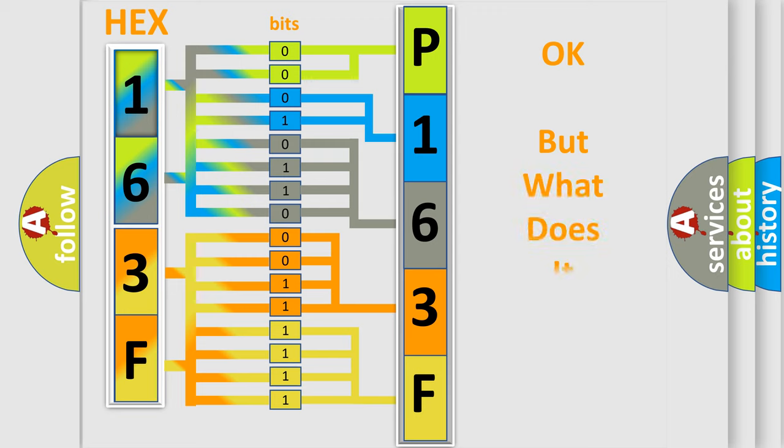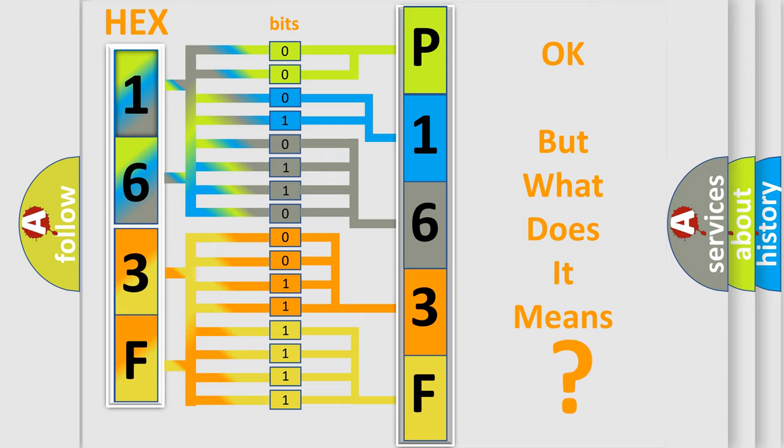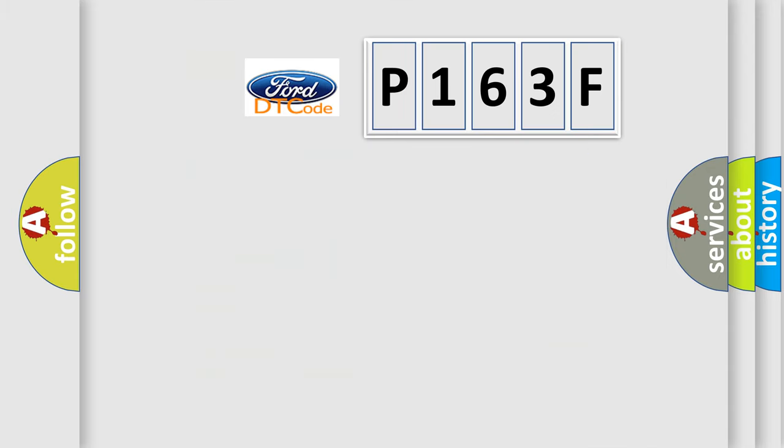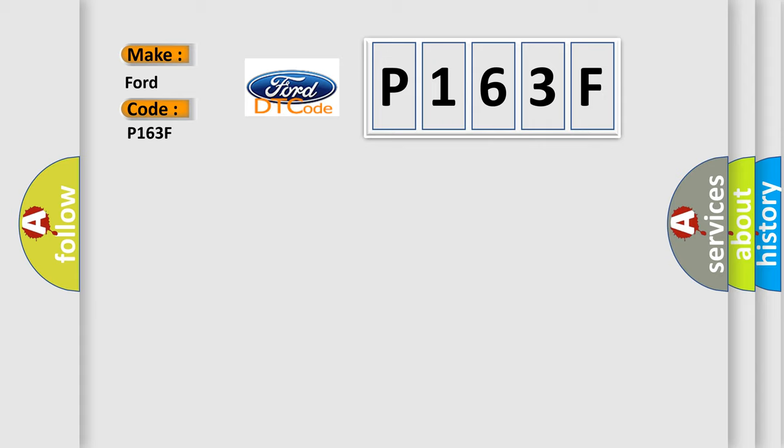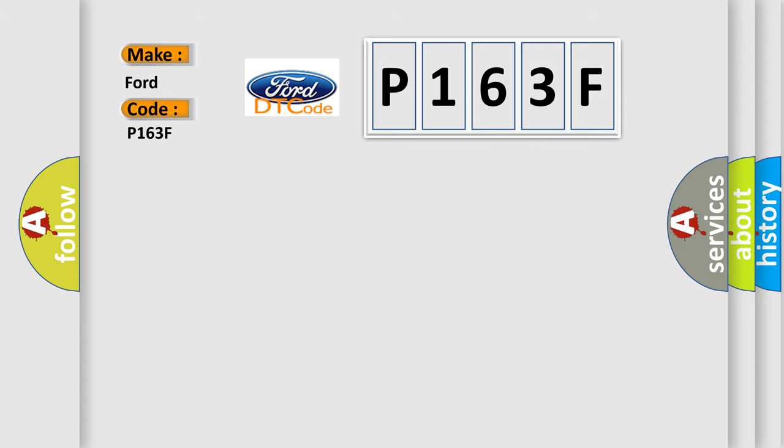We now know in what way the diagnostic tool translates the received information into a more comprehensible format. The number itself does not make sense to us if we cannot assign information about what it actually expresses. So, what does the diagnostic trouble code P163F interpret specifically for car manufacturers?